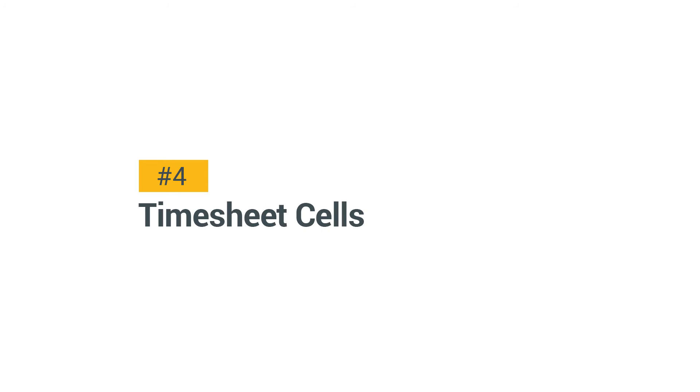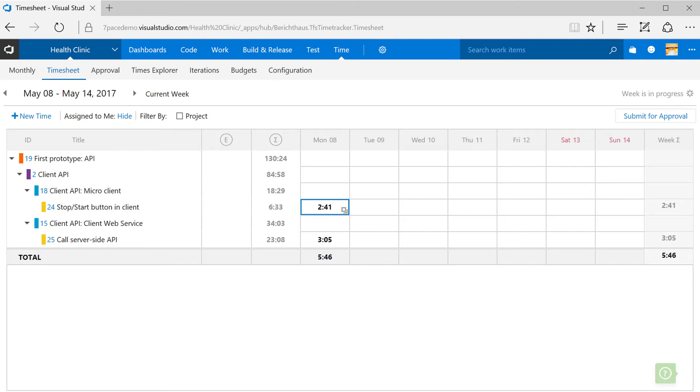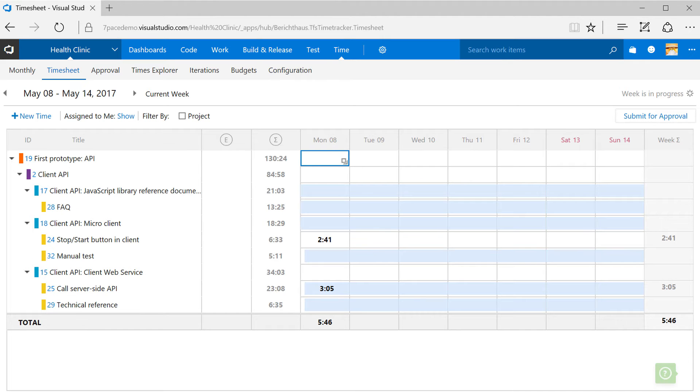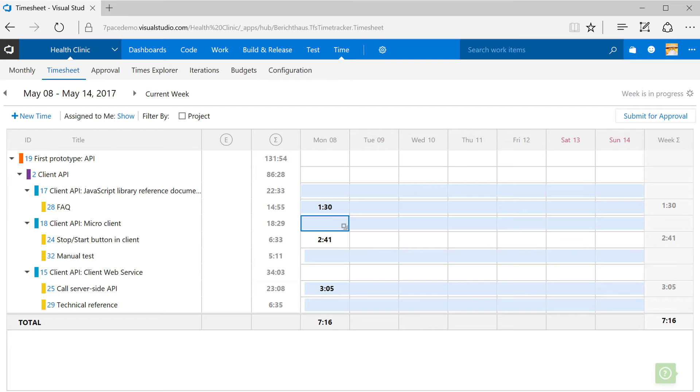Timesheet Cells. First, fill the timesheet with work items that are assigned to you. Now use your keyboard. It feels just like a spreadsheet.